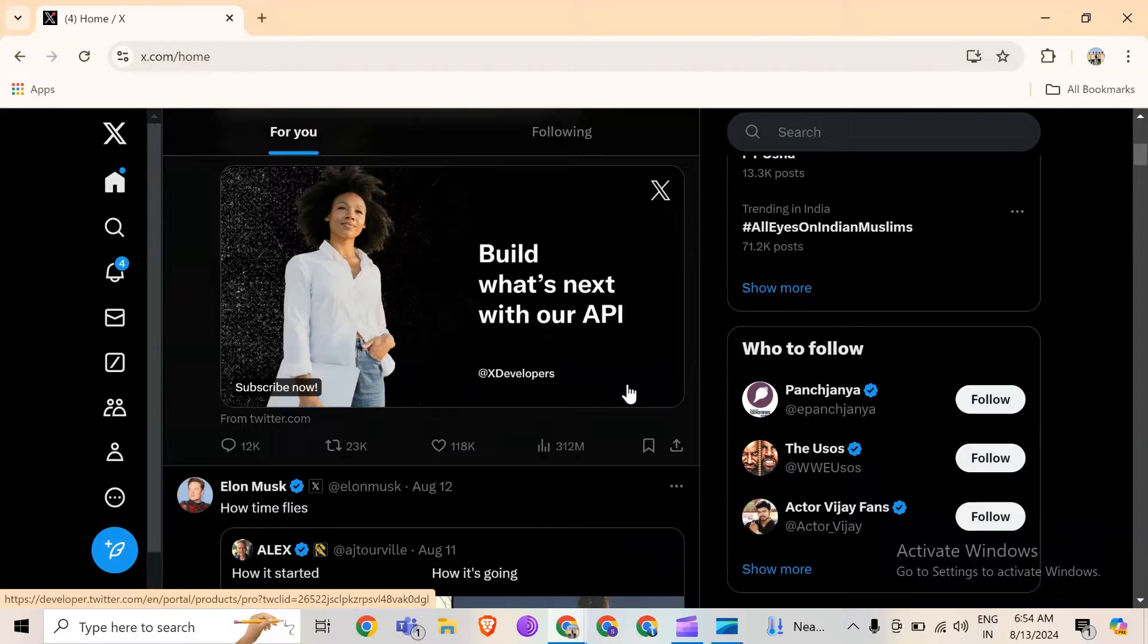This problem occurs when you open Twitter in your web browser or on your PC and you find that some extensions you previously used or added are causing problems.